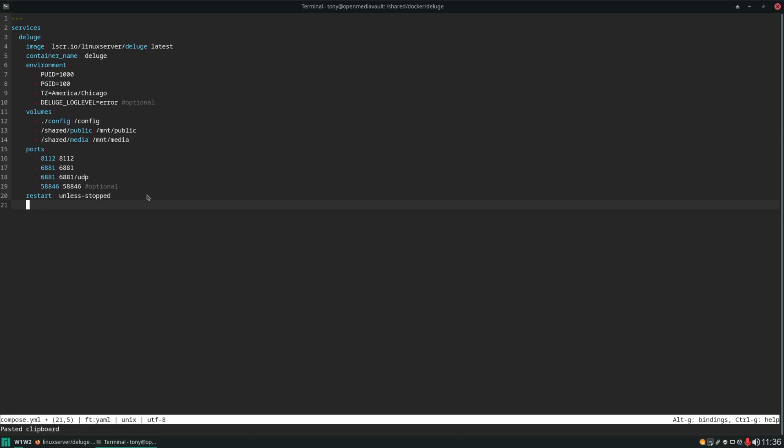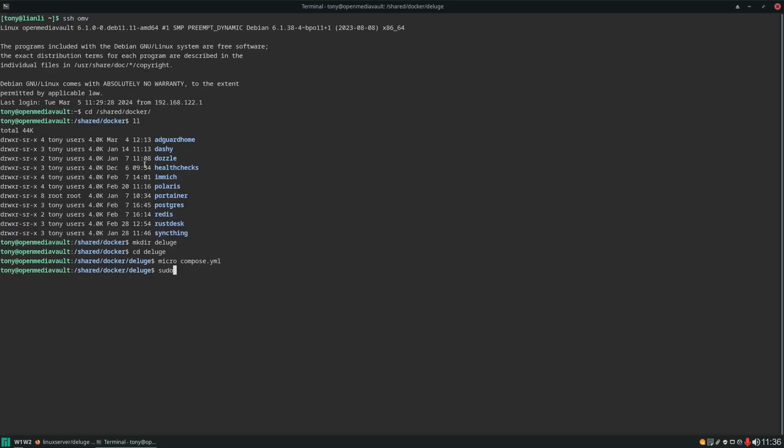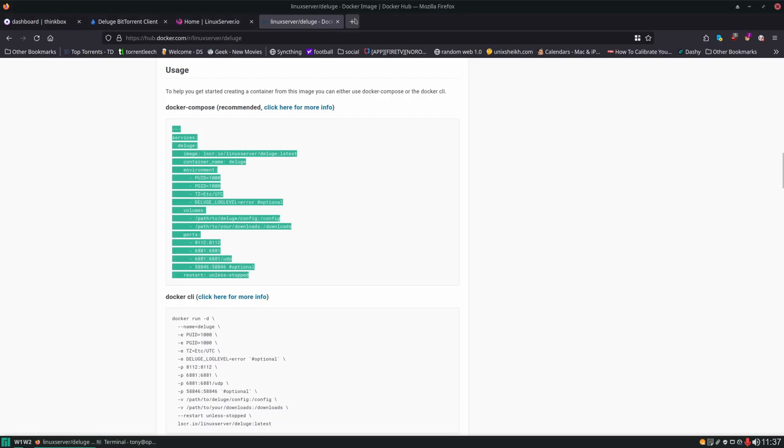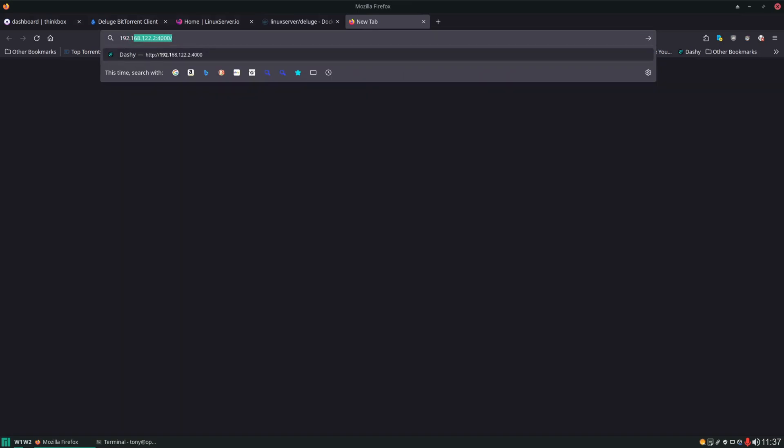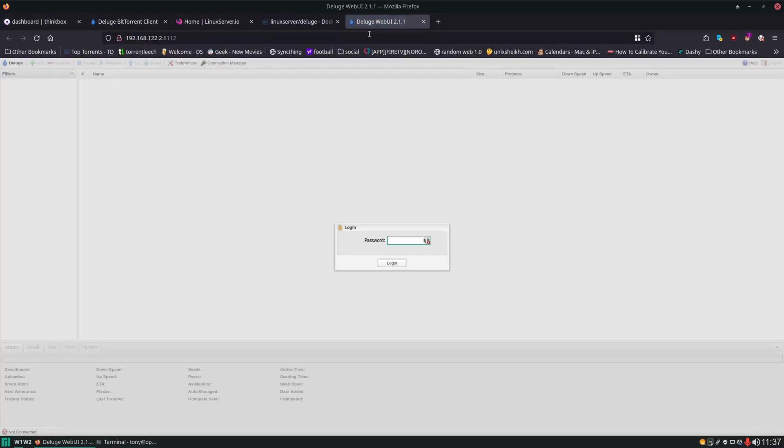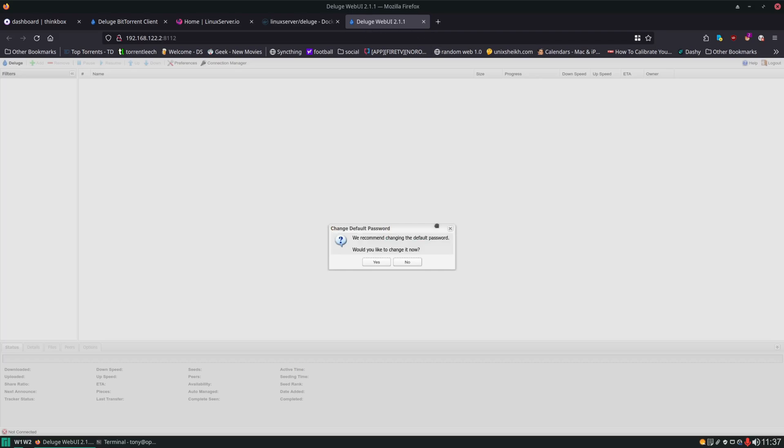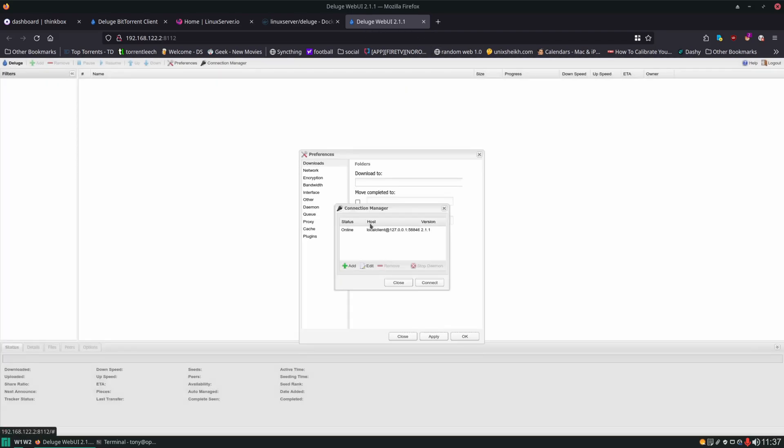The next thing I always like to do is just network mode bridge, personal preference. You don't need it. And let's go ahead and spin this up. And let's check to see if it's working. All right, good. Now the default password is just going to be deluge. And it's going to tell us we should change that right away. So let's go ahead and do that.